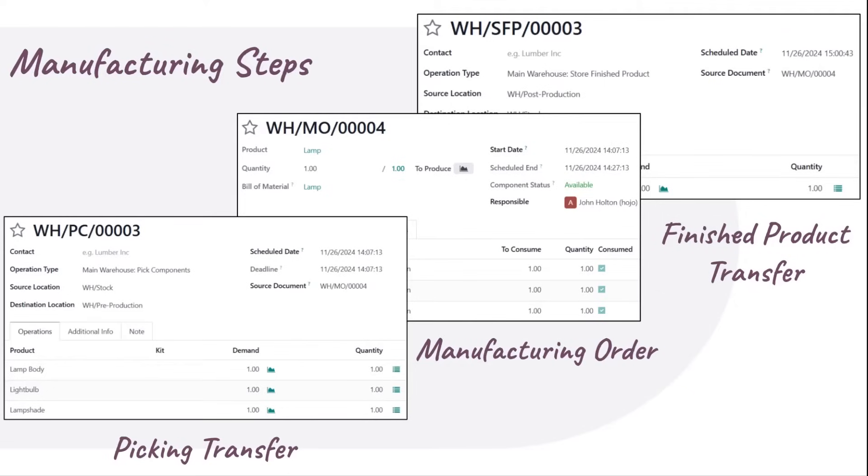Of course, all these steps happen in real life for every MO. The only difference is whether or not Odoo tracks the transfer of components and/or finished products.